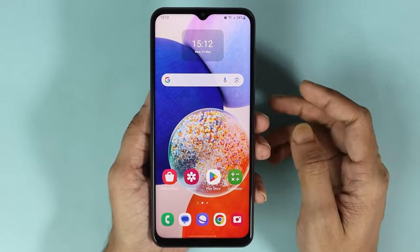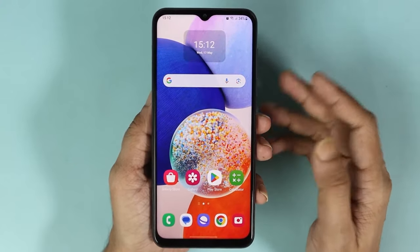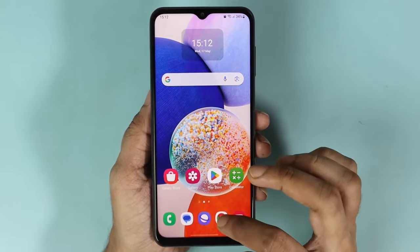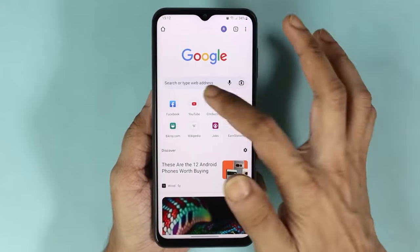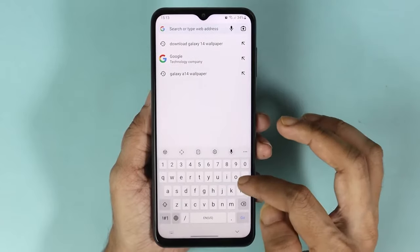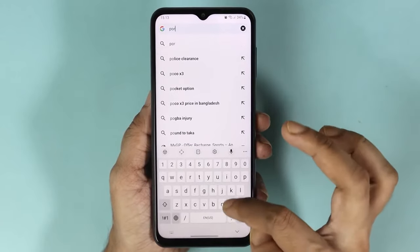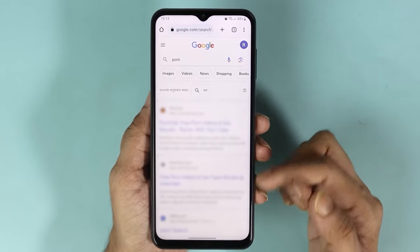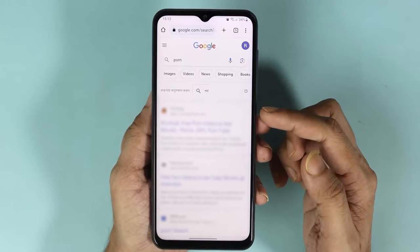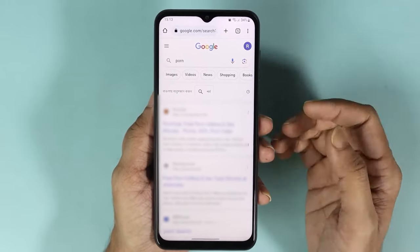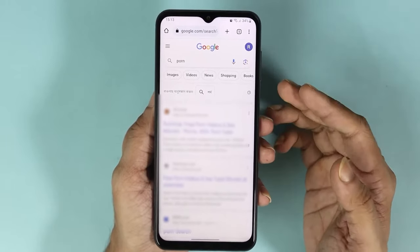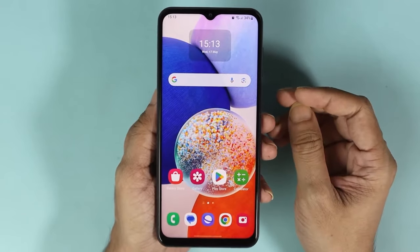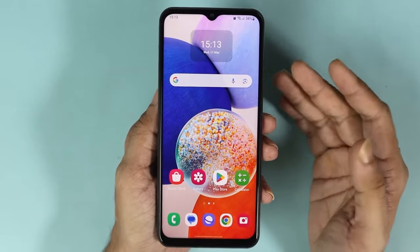It can be a Samsung, a Xiaomi, a OnePlus, or anything. Let me just show you something first — if I open the Chrome browser and search for something explicit, as you can see here there are a few sites that are explicit or bad sites and they are not being blocked. So let's start the process and see how it is done.